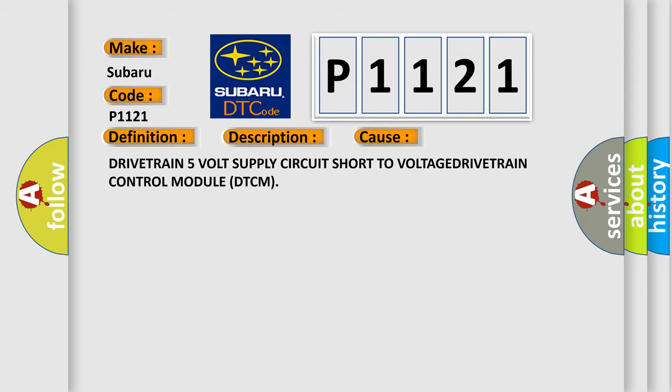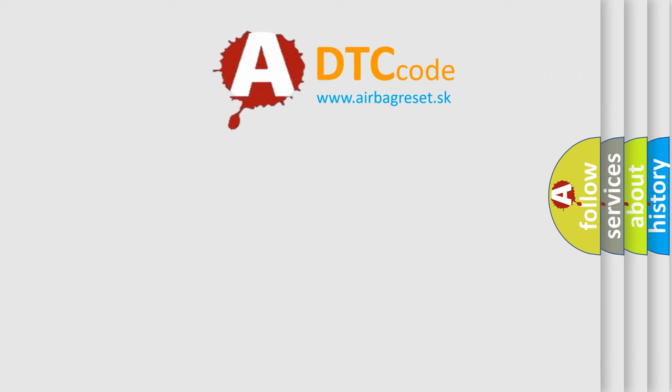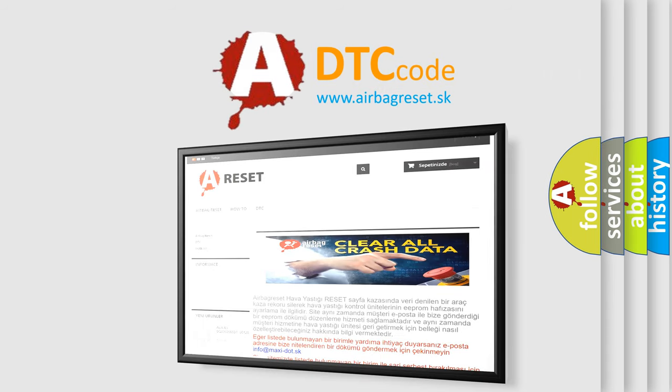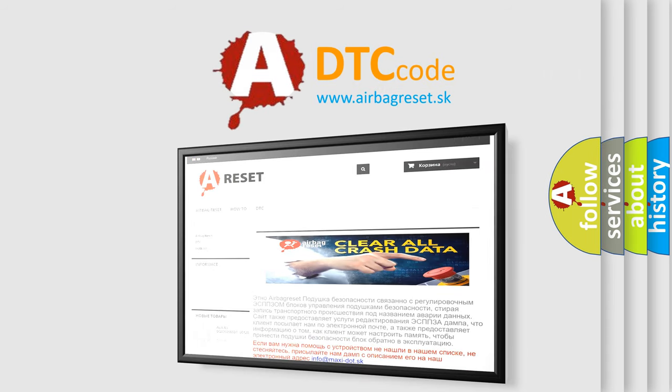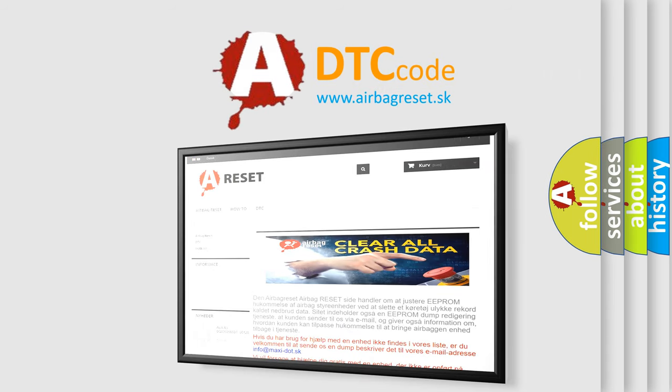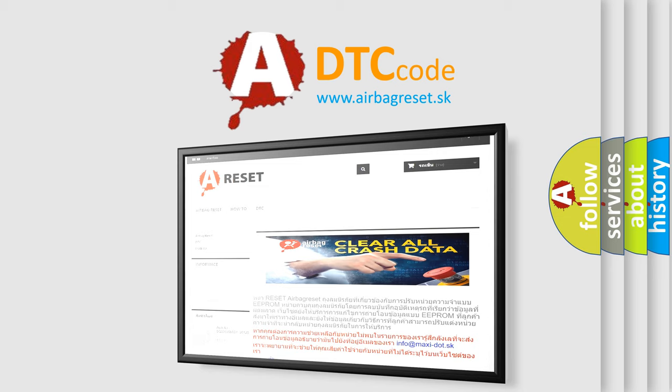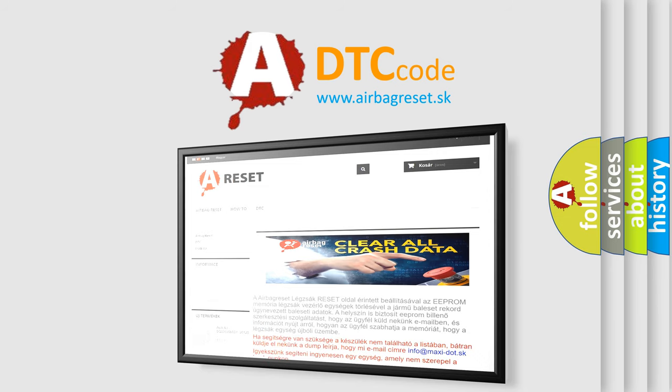The Airbag Reset website aims to provide information in 52 languages. Thank you for your attention and stay tuned for the next video.